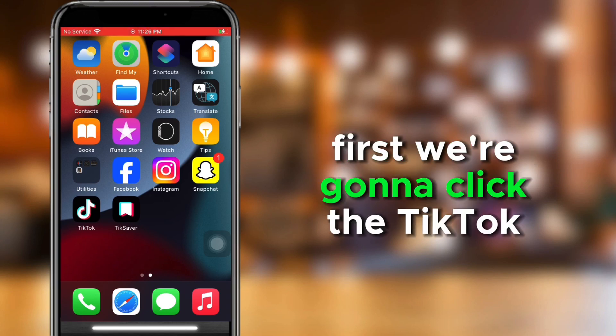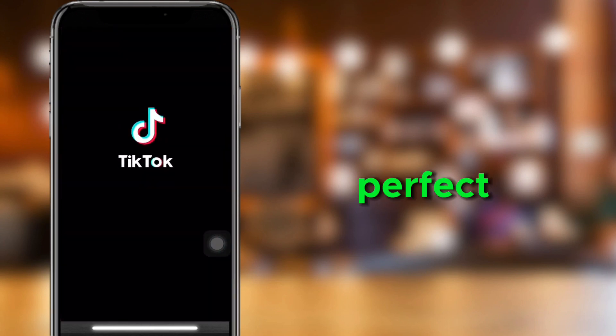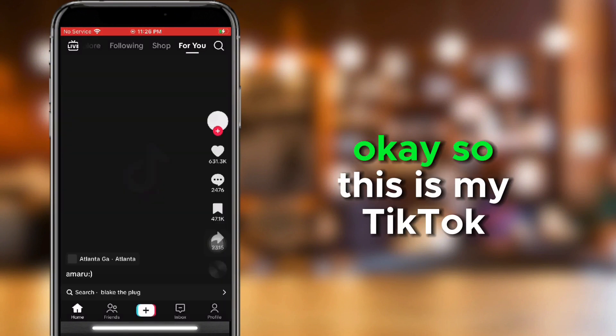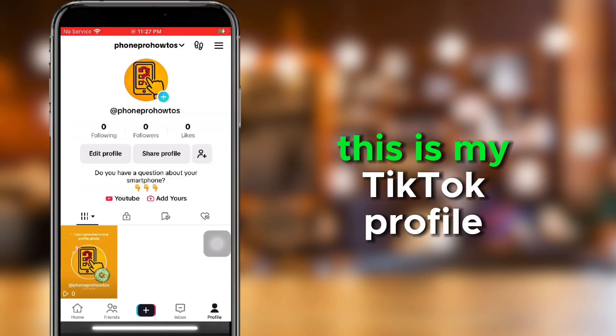First, we're going to click the TikTok app. Perfect. And wait for it. Okay, so this is my TikTok account. This is my TikTok profile.